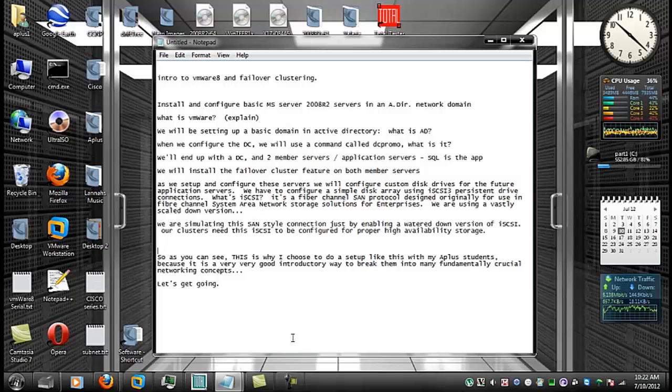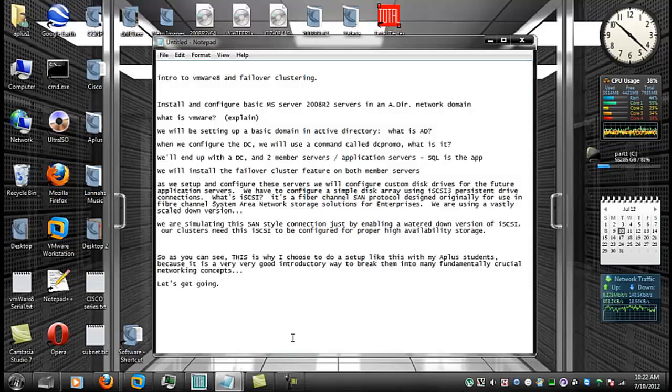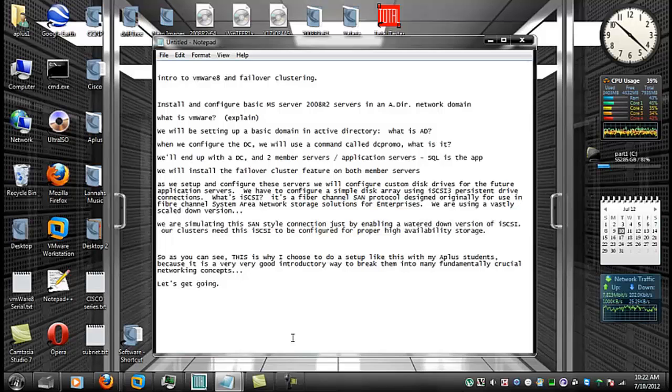So this is why I like to use this with my A-plus students. This introduces them to a lot of the fundamental concepts of networking and technology. So let's get going with this.